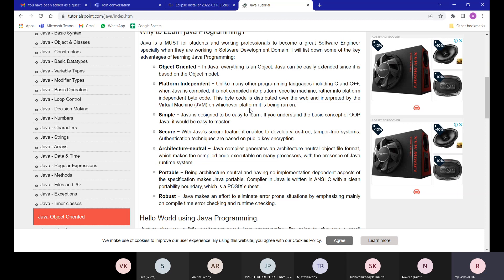If it's Windows, you need to run on Windows; if it's Linux, you need a Linux compiler — a specific compiler per platform. But with Java, you write the code once, compile it, and use the Java Virtual Machine (JVM) to execute the compiled code on any system — Windows, Linux, Ubuntu, Mac, or any other operating system. That is the main advantage of platform independence.